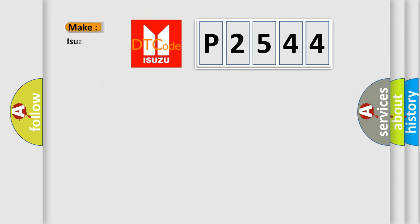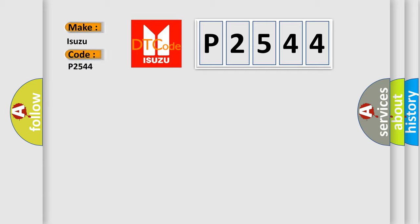So, what does the diagnostic trouble code P2544 interpret specifically for Isuzu car manufacturers?